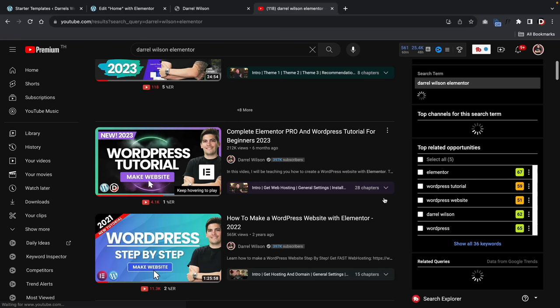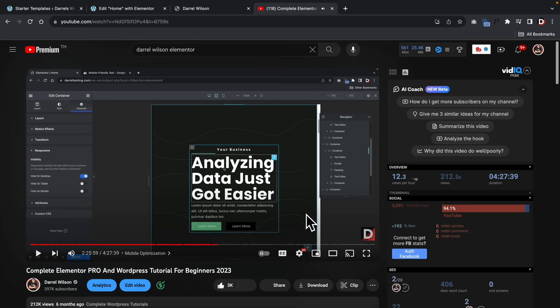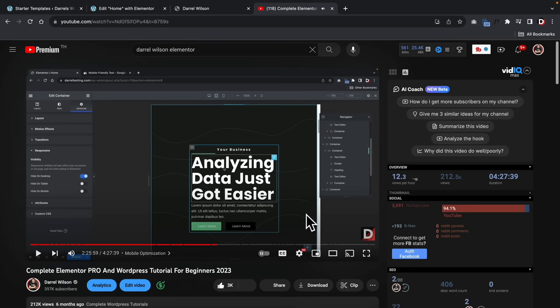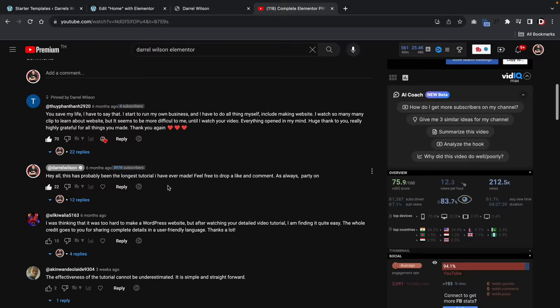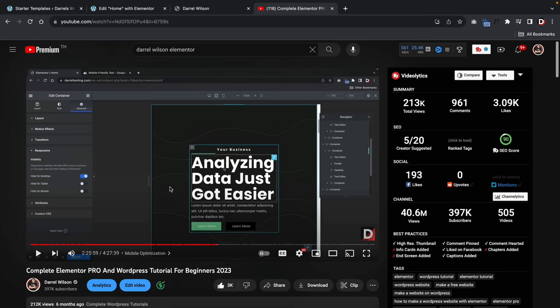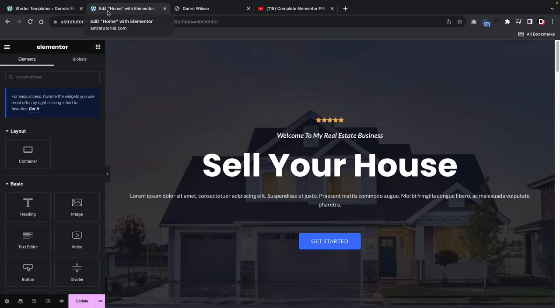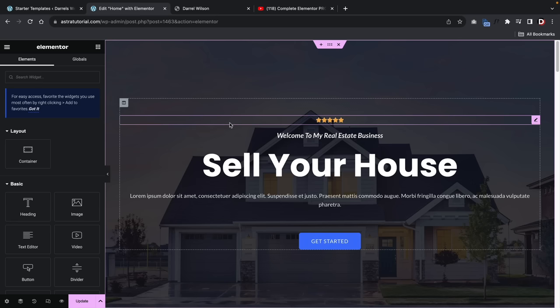I do have a separate video about Elementor in detail — about four and a half hours long — covering mobile optimization, Flexbox, custom headers and footers, the pro version, and everything else. I'll leave the link in the description. It's very well searched and found on the internet. If you want to master Elementor, I recommend watching that video. Once you're done building, click 'Update' at the bottom left, then click 'View Page' at the top to see your finished website.